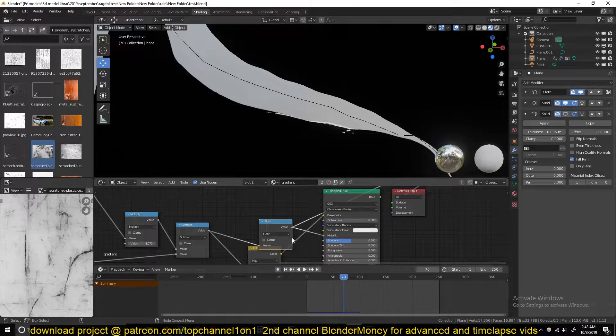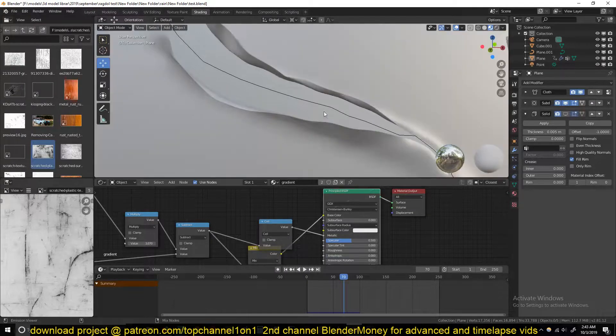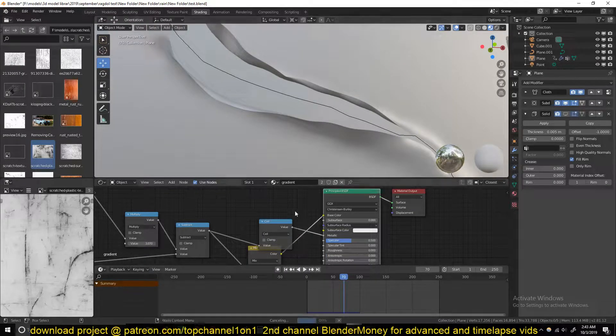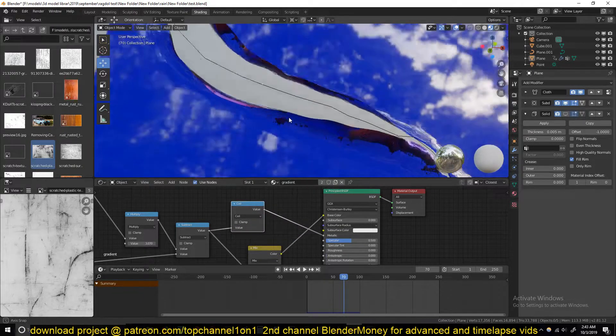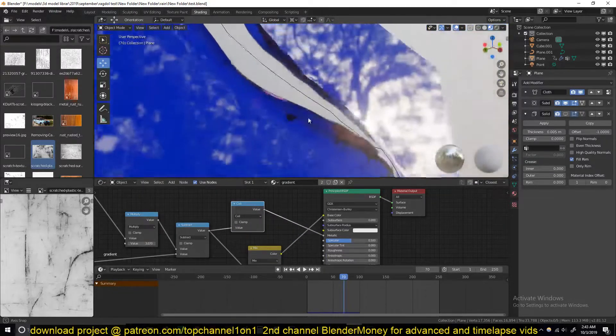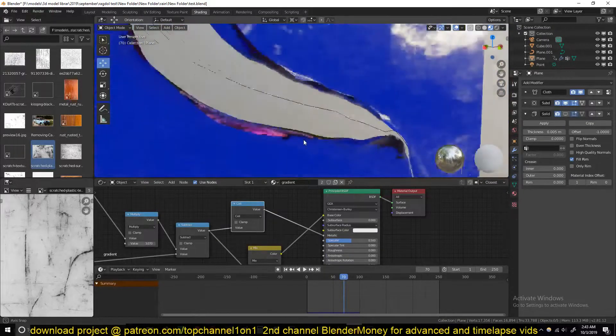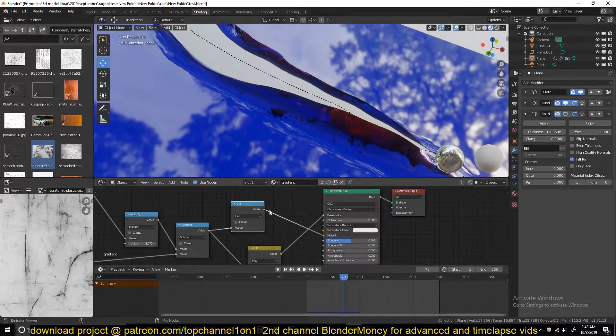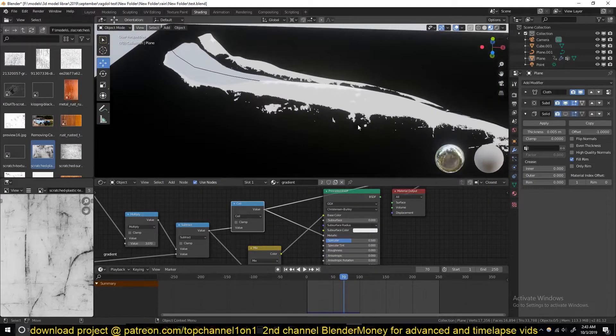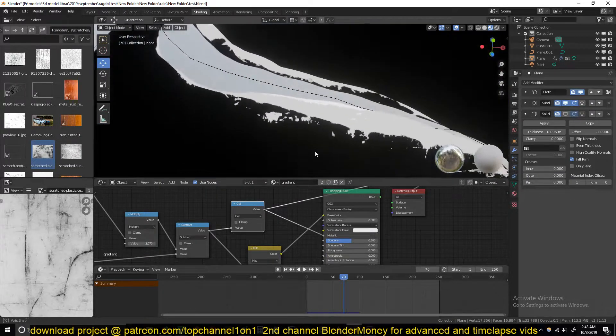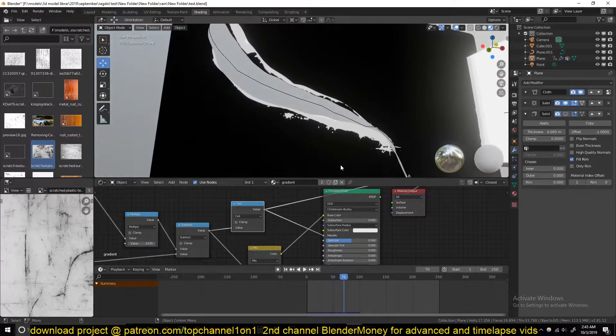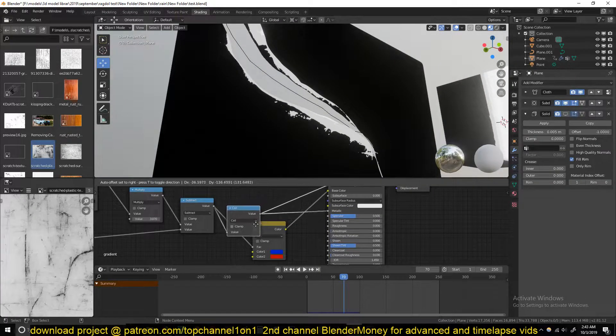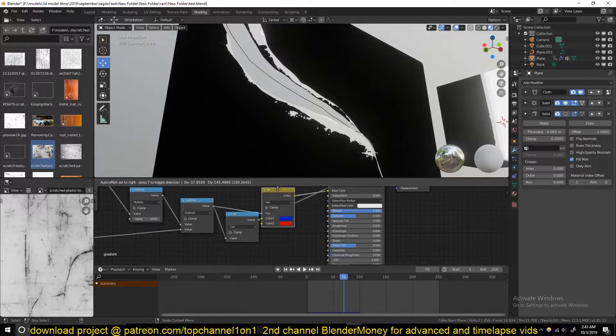That means the white areas are going to be fully metal, and the black areas are going to be non-metallic. But I think maybe we can just use this instead of using it under Metallic.